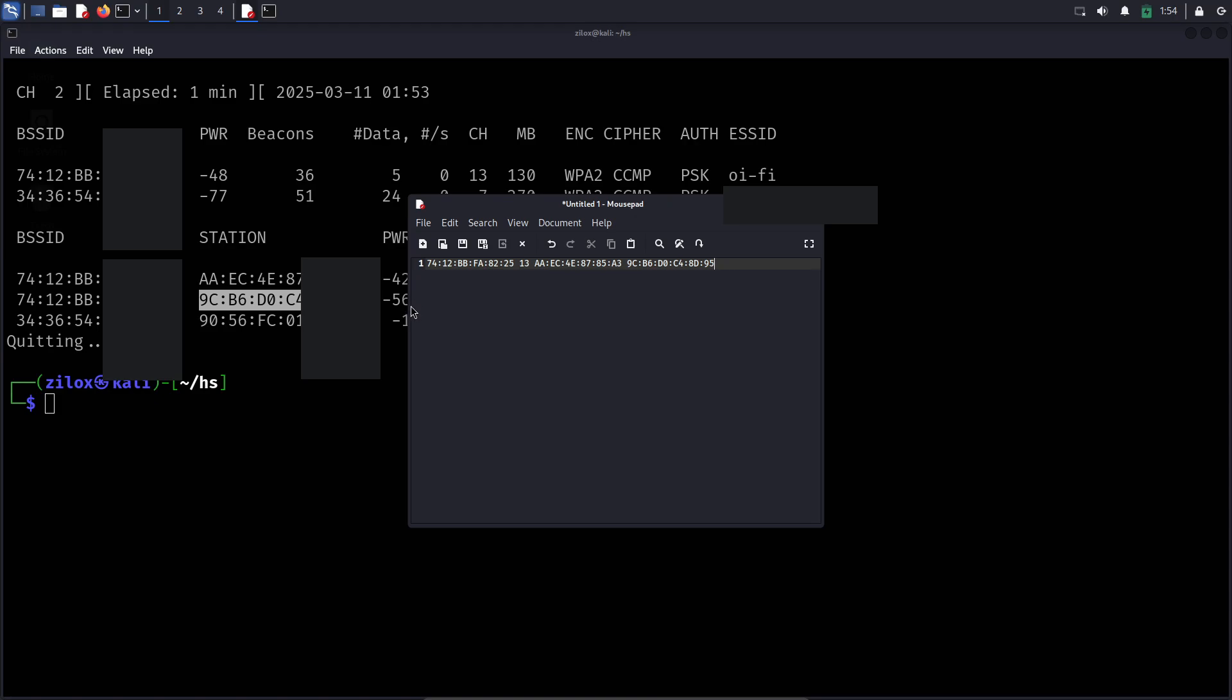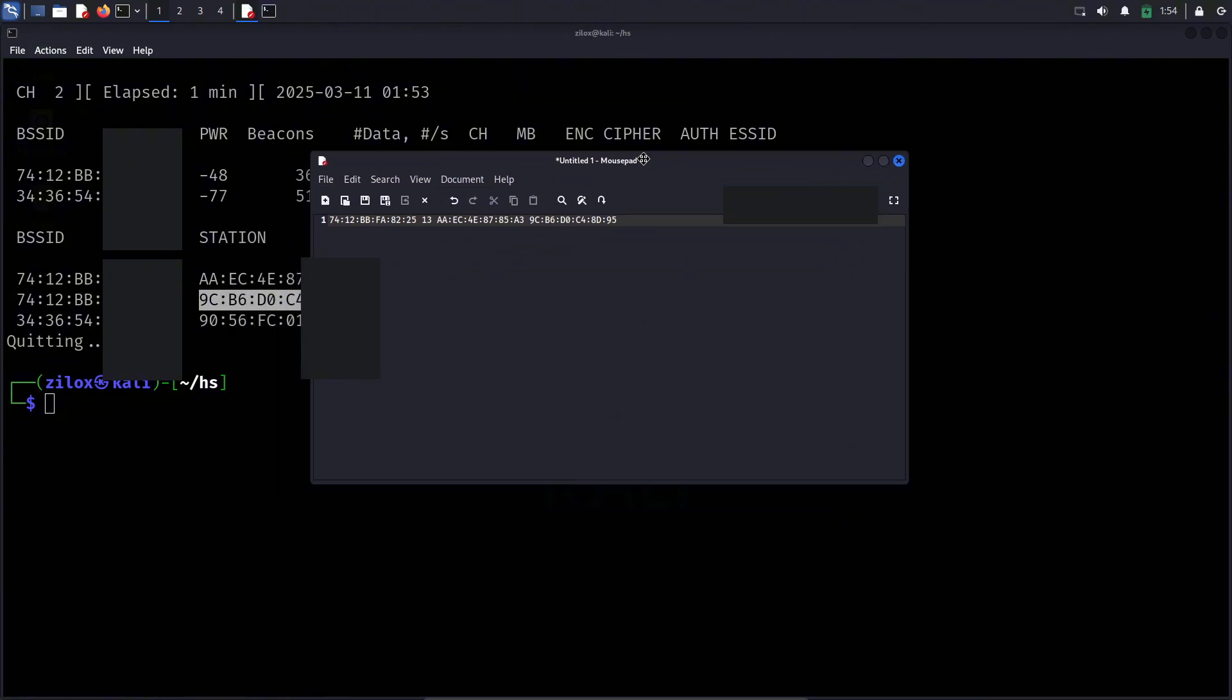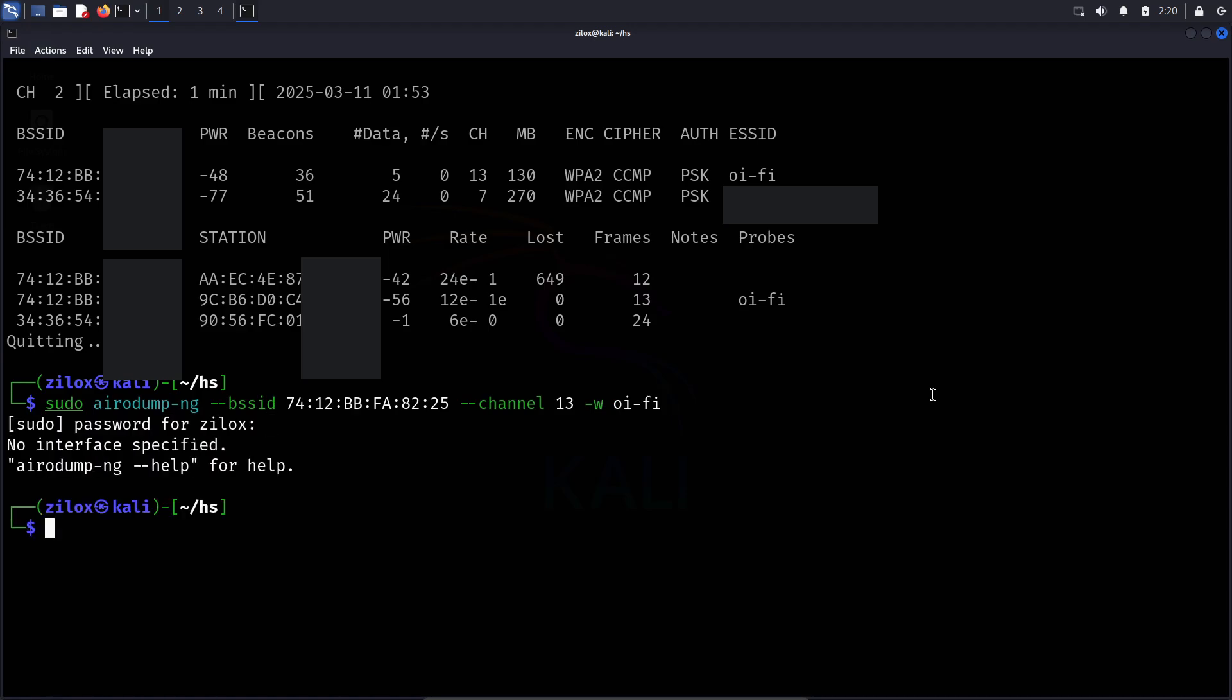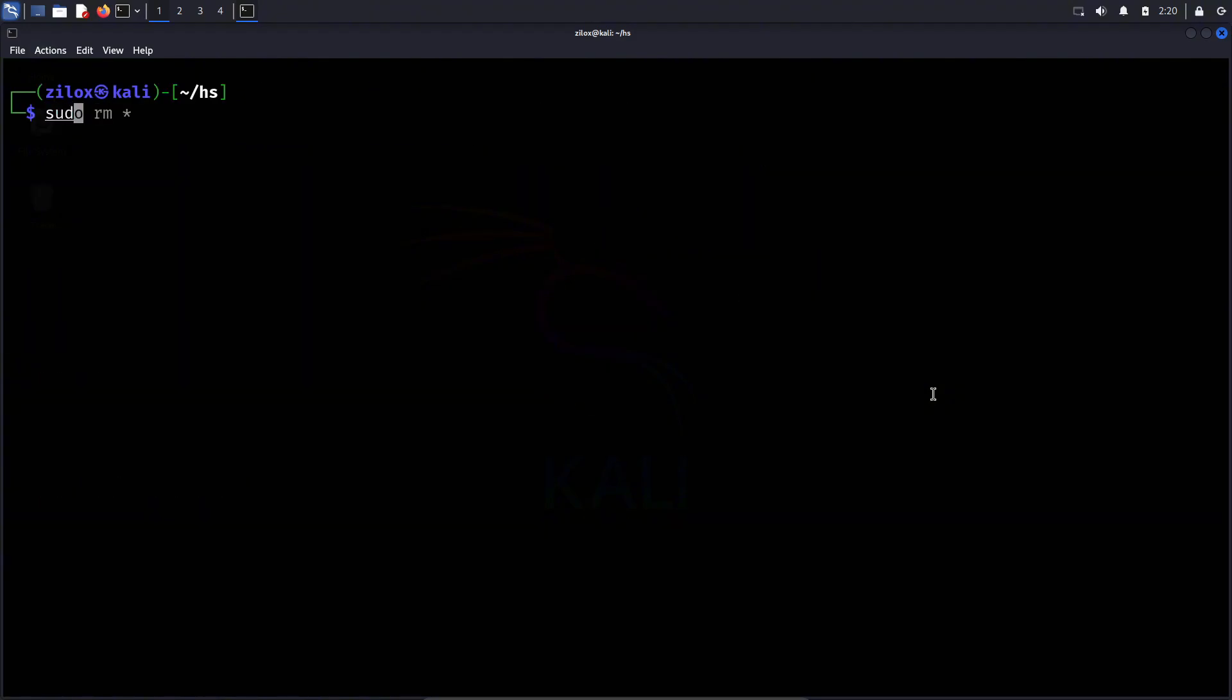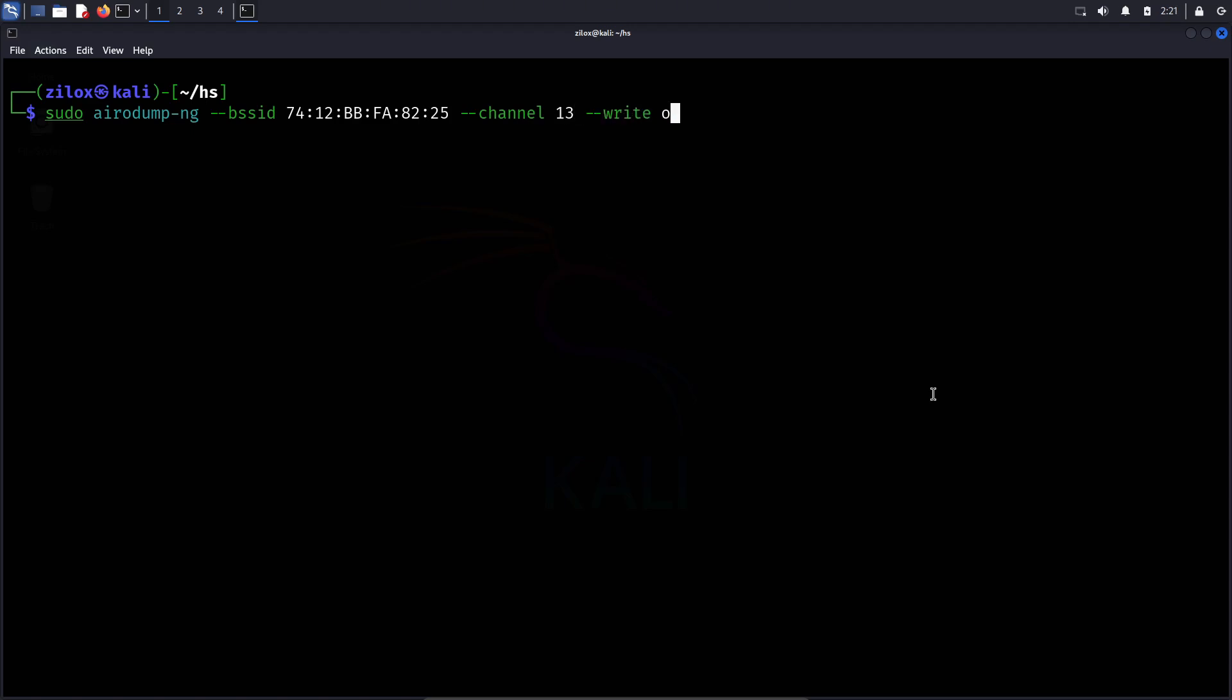To do this, we need to run airodump-ng again, but this time, we will focus only on our target network instead of scanning everything. The correct syntax for this command includes specifying the BSSID, the channel number, and an output file to save the handshake data. The command should be structured as follows. First, you have to write sudo, obviously, for super user permissions. Then you have to write airodump-ng. Now after this, we have to specify our target's BSSID. You can use the following flag for it. After that, we have to specify the channel for our target. You can use the following flag for specifying the channel of your target. And finally, you can use --write flag and specify the name of file where you want to write the handshakes. And finally, don't forget to specify your interface name.